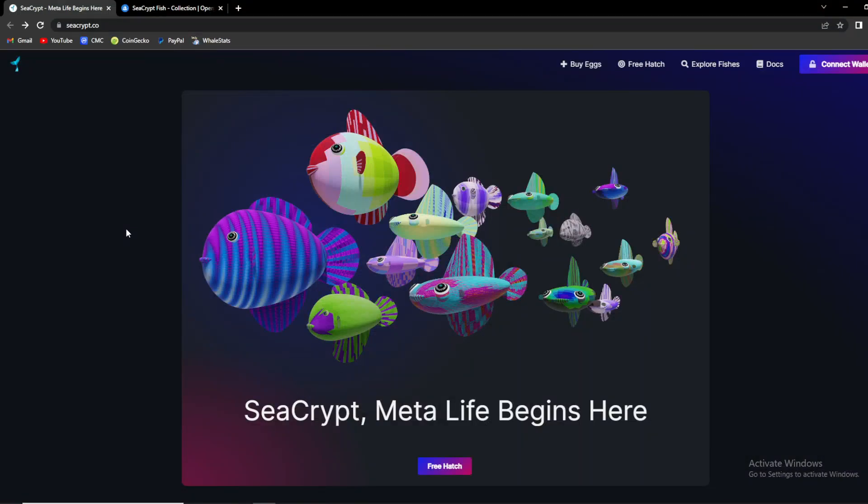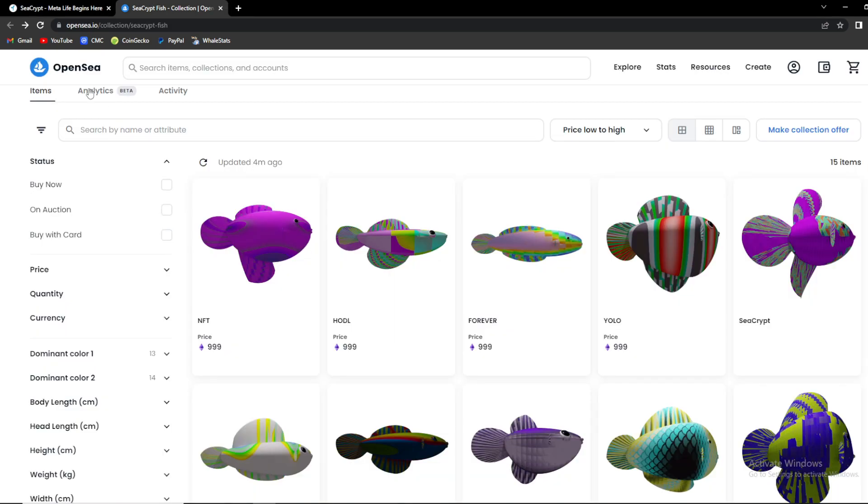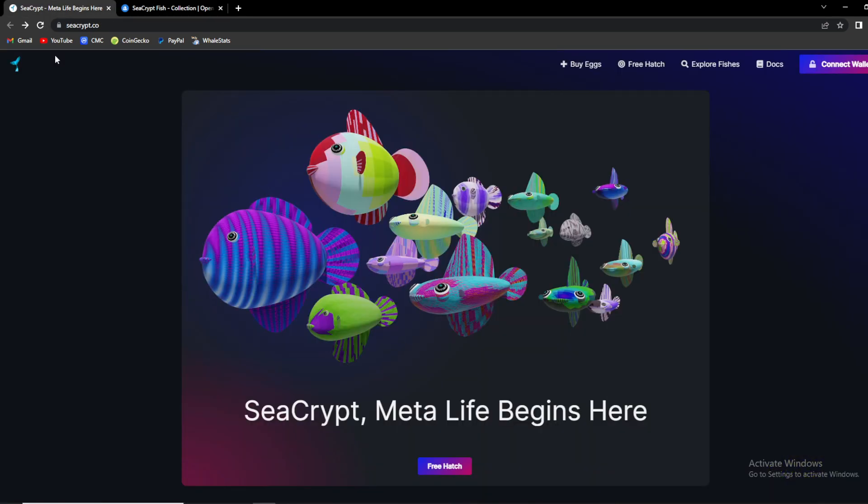What's up crypto fans and welcome back to our channel. In today's video we are talking about an amazing NFT project on Polygon network called SeaCrypt. A meta life begins here. So guys, amazing NFT project which is available in OpenSea. In today's video we're going to talk about this amazing project and I'm going to get you closer to it.